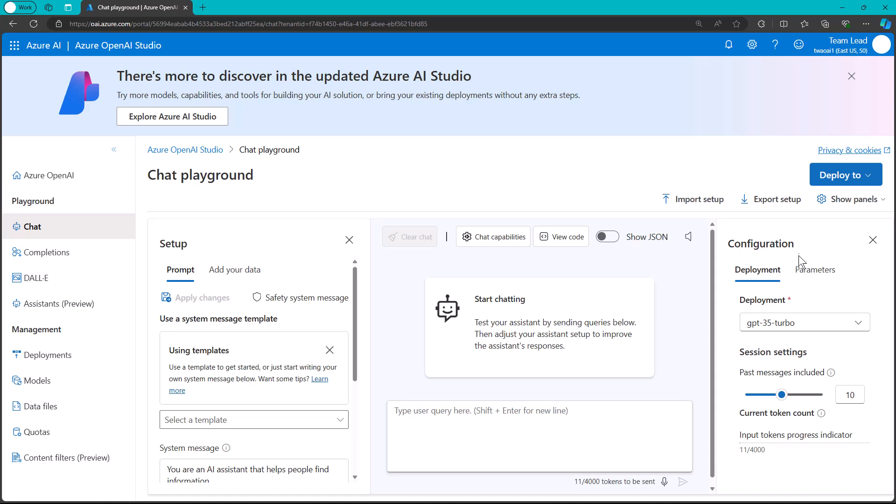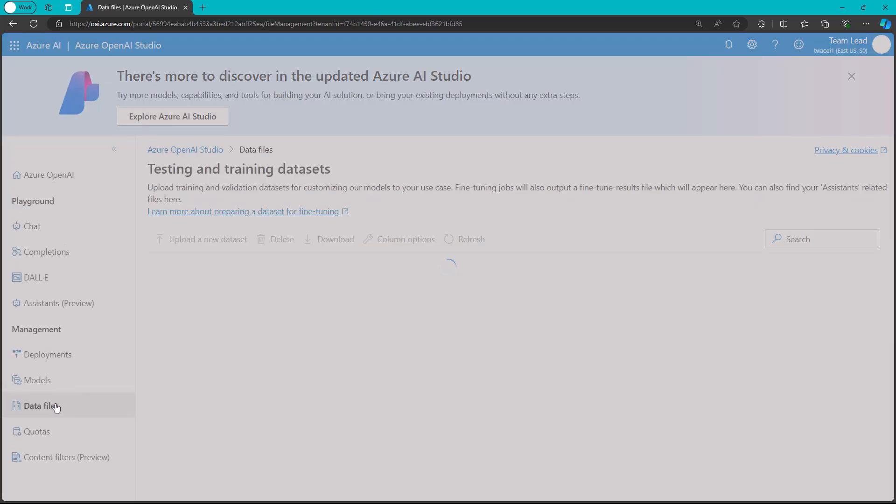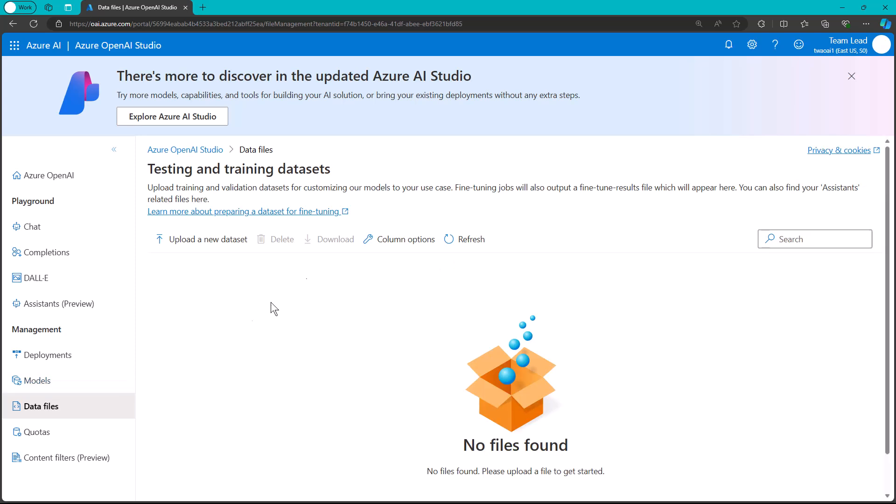And then, of course, we can modify the properties. While we're over here, we can go to data files. This is where you can securely store your fine-tuning data sets in Azure Storage, which, again, we could talk about in terms of customer-managed keys and high availability.